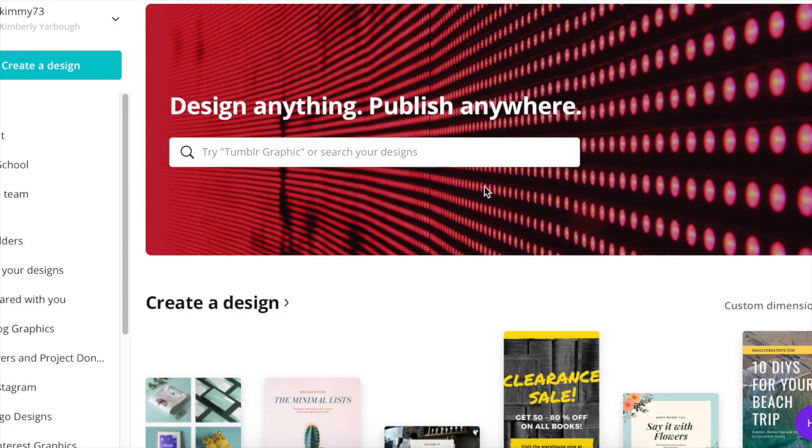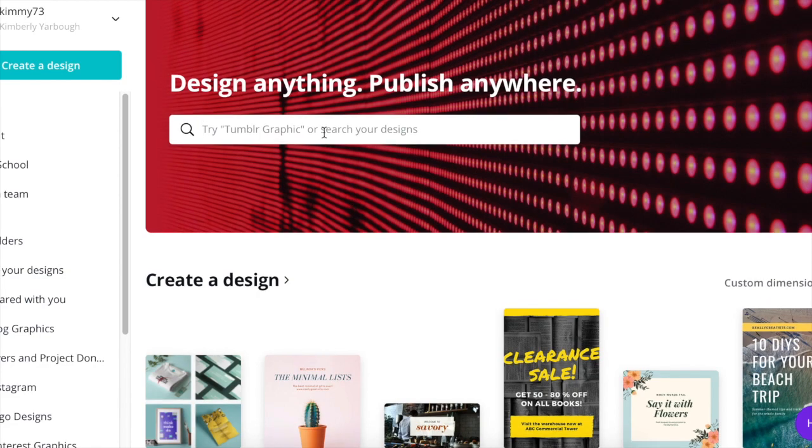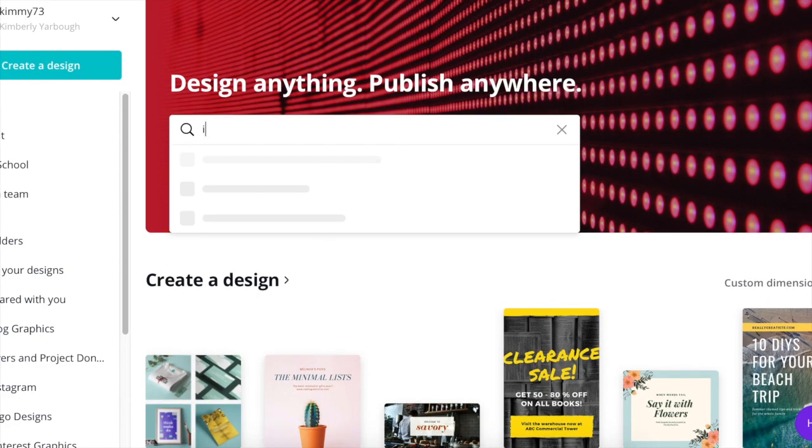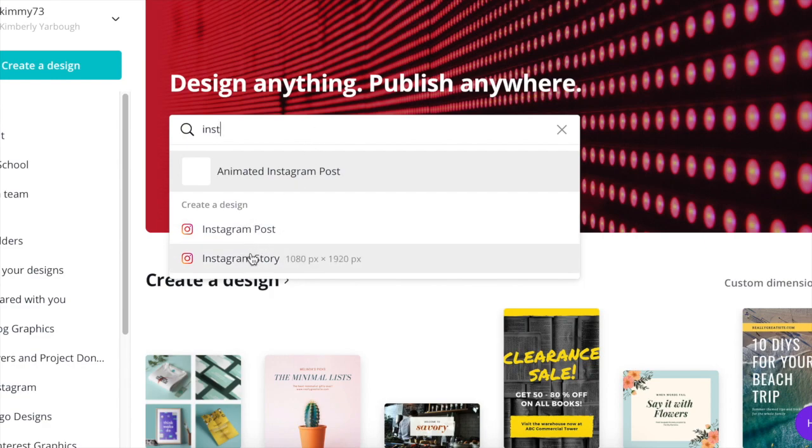So on the homepage of Canva, let's start with an Instagram post. So in the search bar, you can just start typing Instagram and your choices will come up. Instagram posts or Instagram stories. So we're going to select Instagram post.